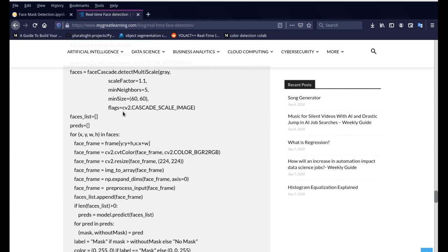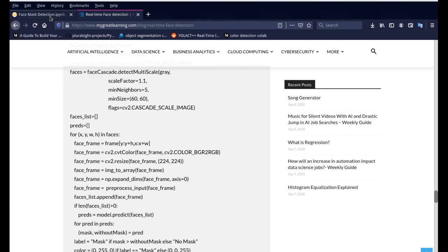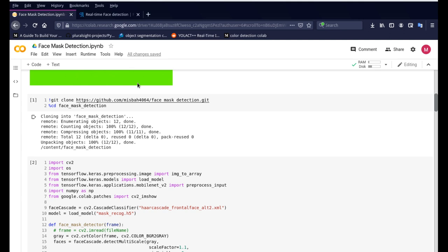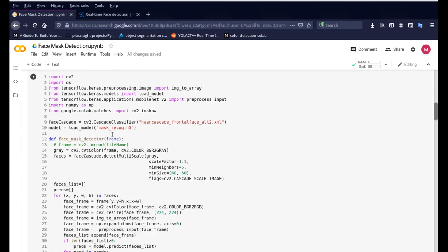So he has the weight file. I'm just using the weight file from that program and then made a few changes to the code so that we can display it on Google Colab.